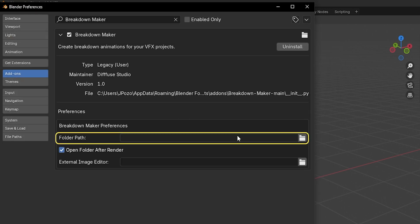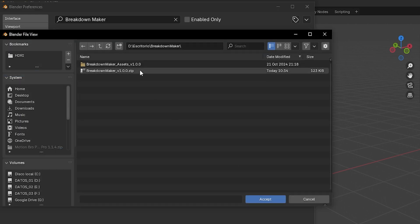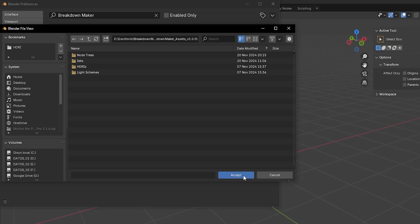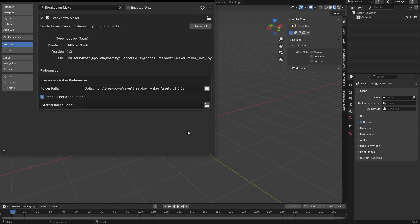Next, click on this icon to select the Assets folder. Choose the Breakdown Maker assets folder we extracted earlier, and the add-on is now ready to use.